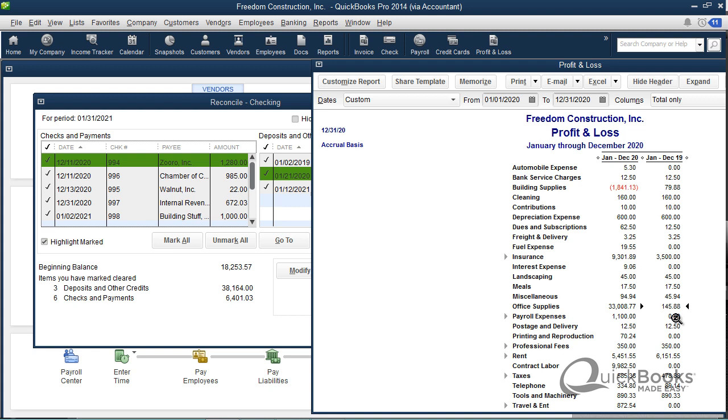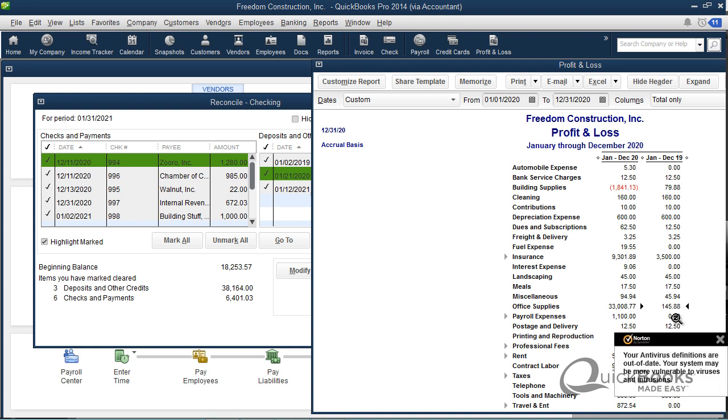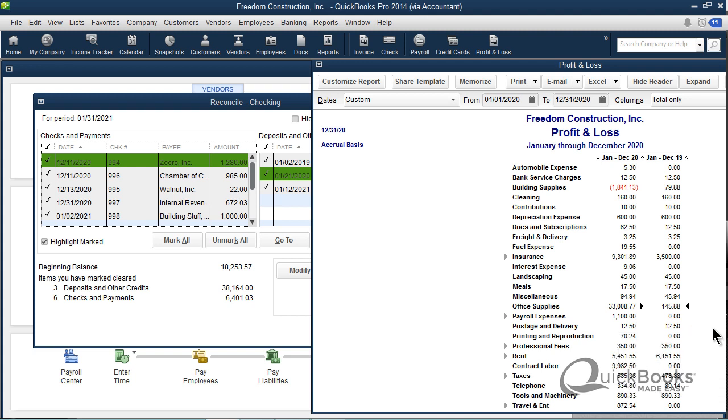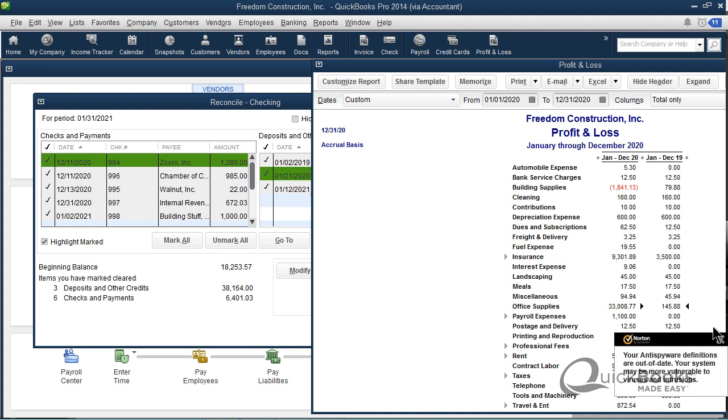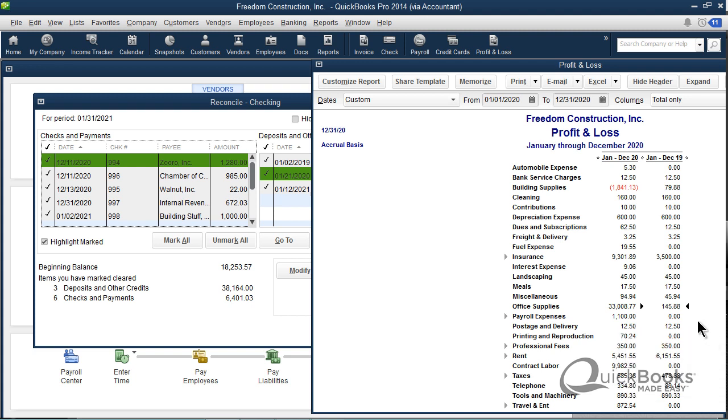If you void a check in a prior year that was written in a prior year, it may screw your books up because it may change the prior year's numbers. If you're voiding a check in a current period, like you wrote it in November and you're voiding it in November, that's probably fine. But if you're doing it in a prior period, a period that you don't want to change, prior years you never want to change because the tax return's already done. Even a prior month you might not want to do it in. That's the problem, it voided it in the prior period.